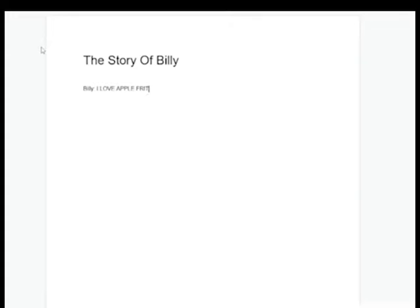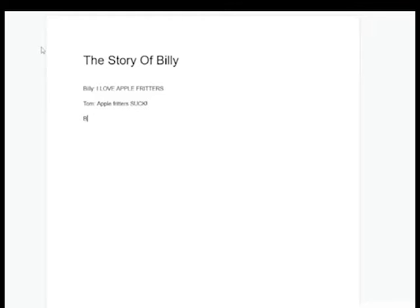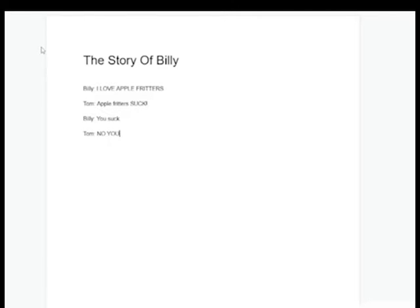So I first start by writing a script. Yeah, I just write the script. I usually have like one, two, or three other people help me with the script, but other than that, yeah. The script is really important because of the fucking story.